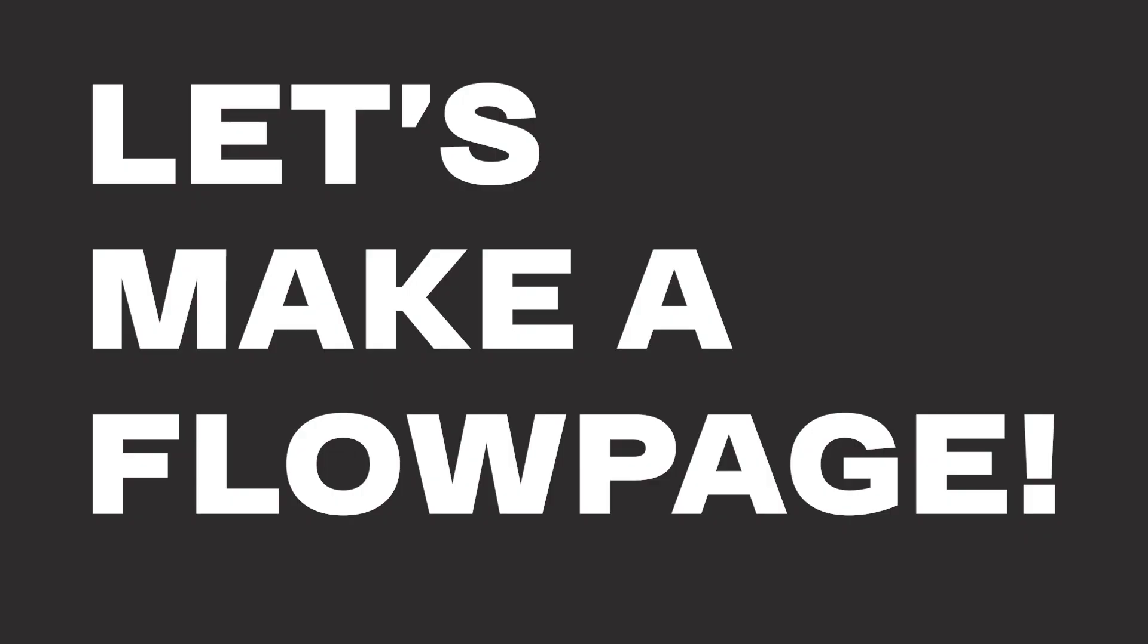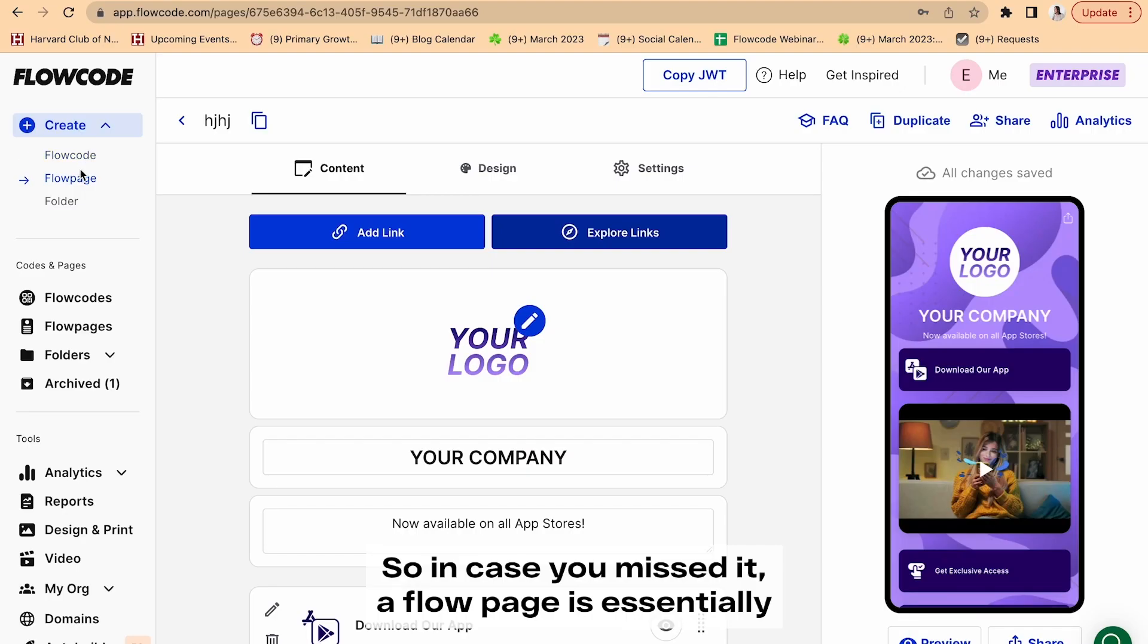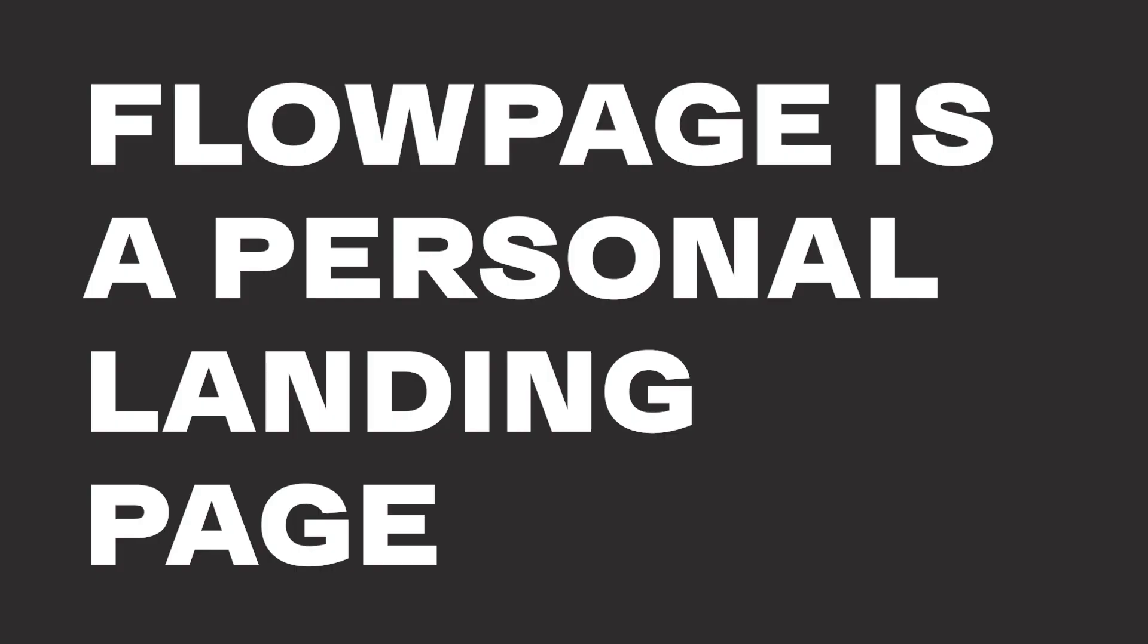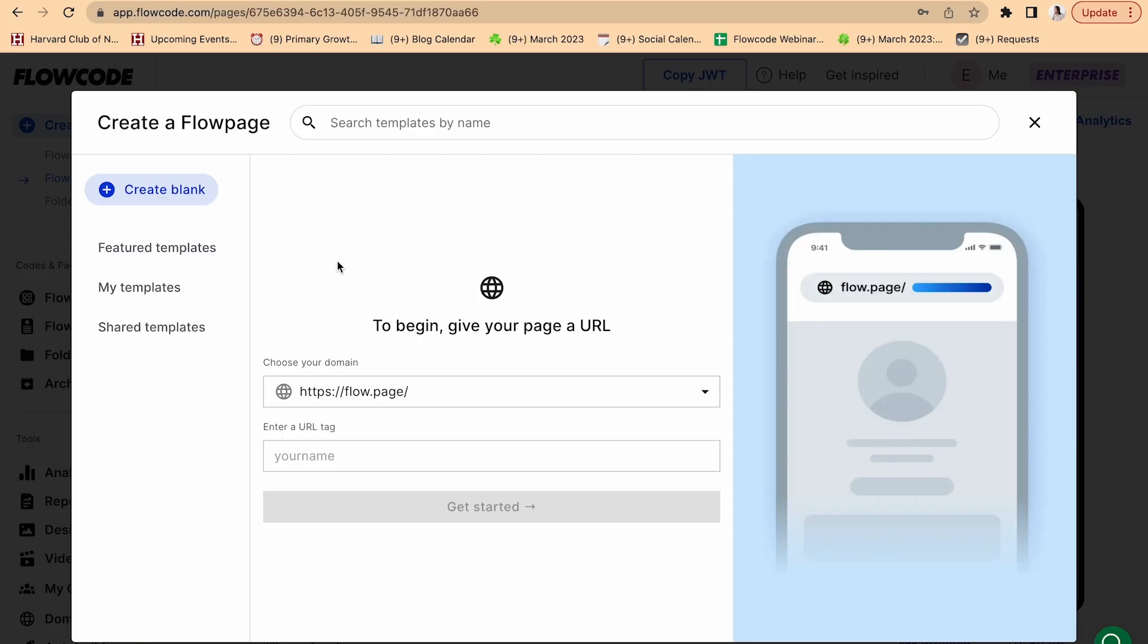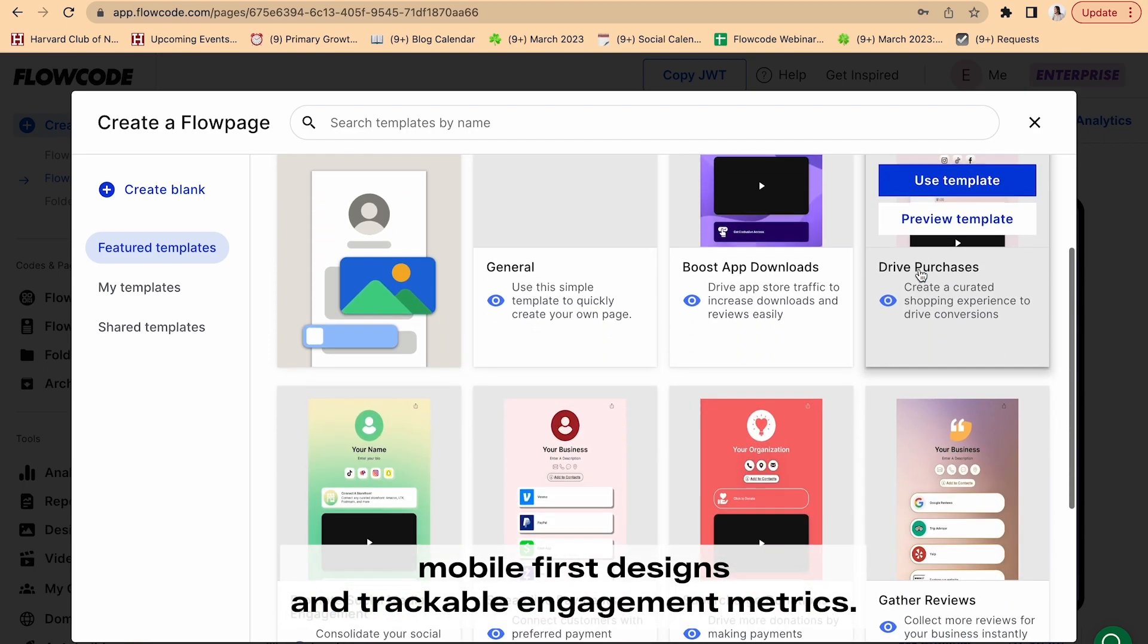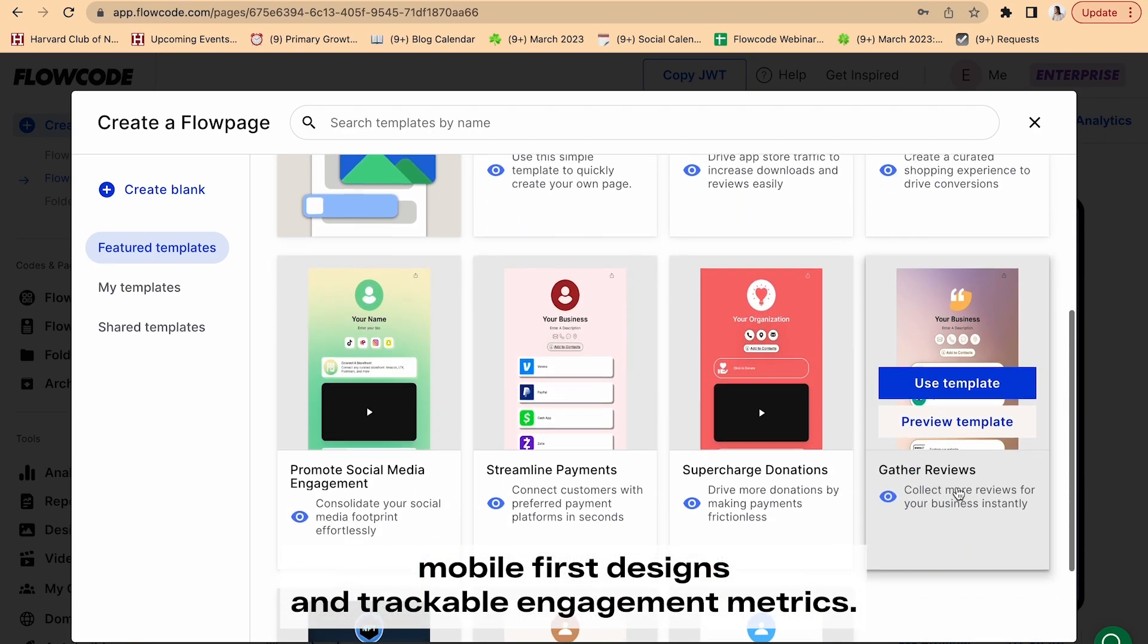Okay, so once you've signed up, it is now time to create a Flow page. So in case you missed it, a Flow page is essentially your own personal landing page, and it features highly customizable mobile-first designs and trackable engagement metrics.